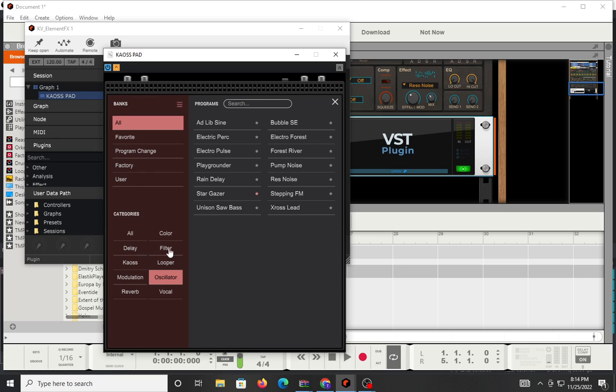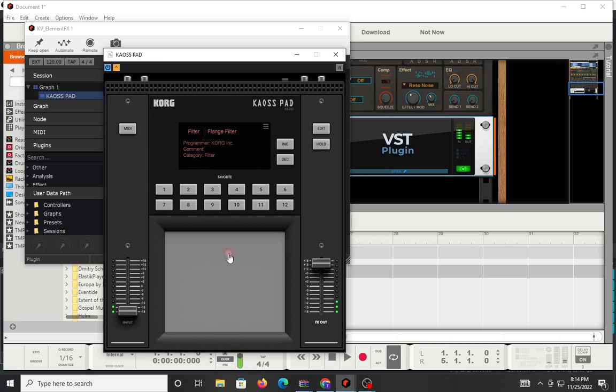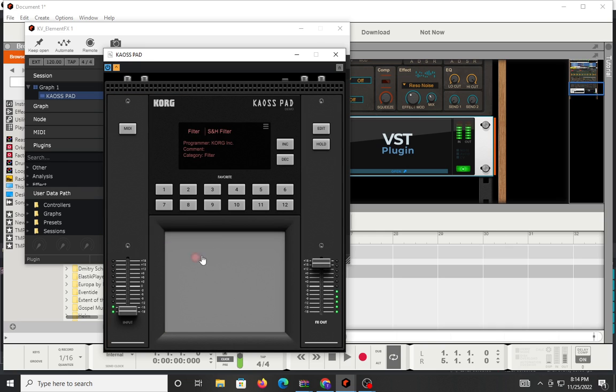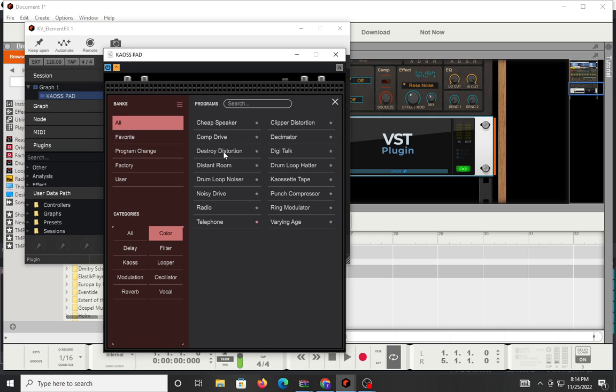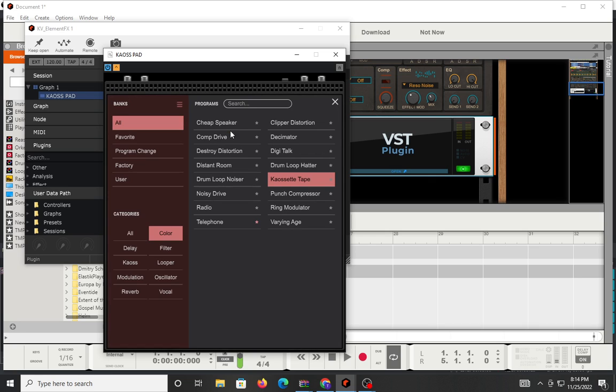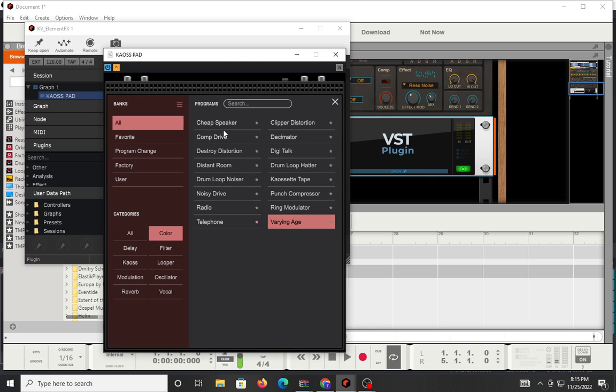This is cool, I apologize if I'm being very quiet. Let's do a couple more, we got filters. We got isolators, flange filters, degraded filters, notch filters. Let's do that flange filter. You got your filters, your coloring distortions, destroy distortion, drum loop noiser. Let's try that one. Give you some noise, give you some instability in the sound, that's cool.